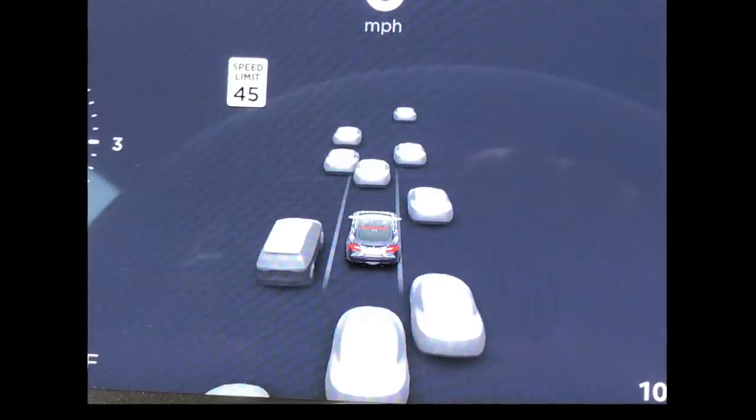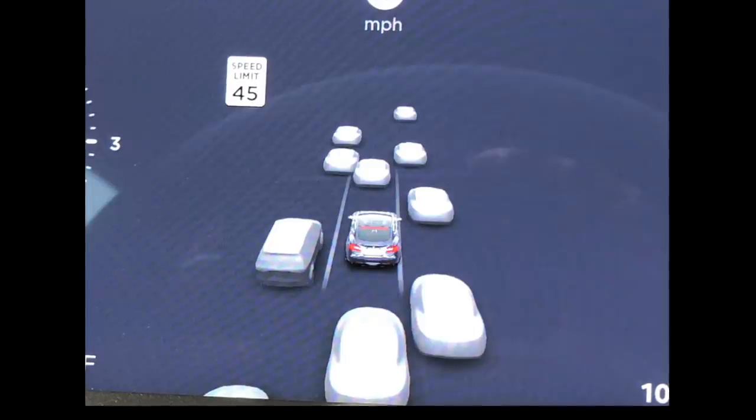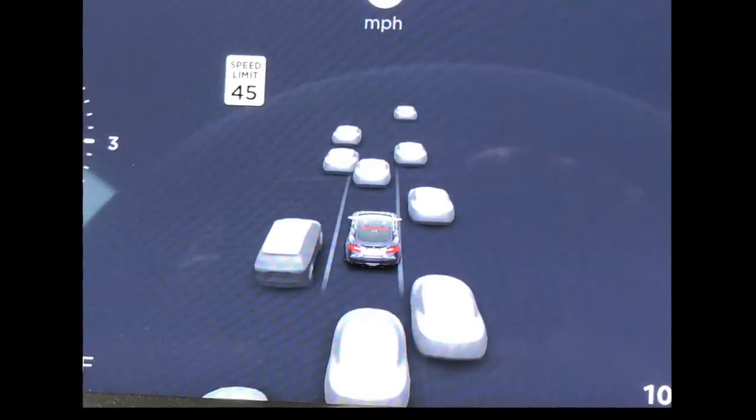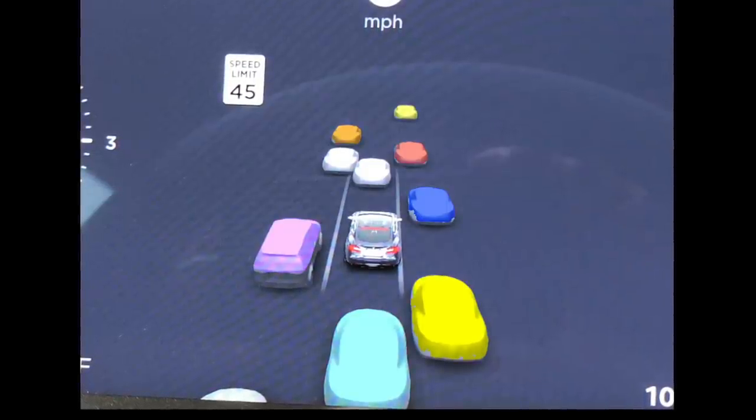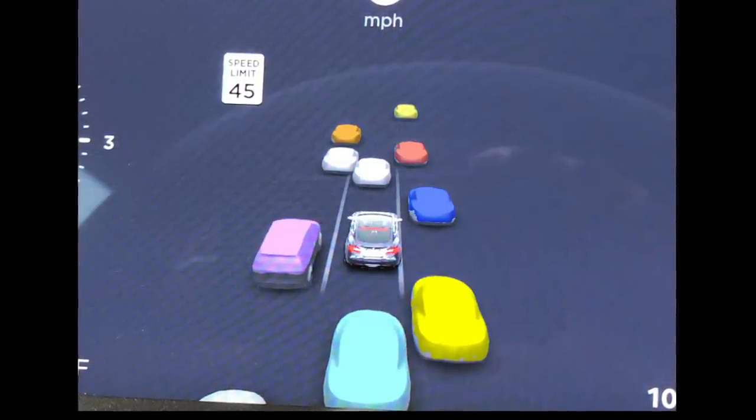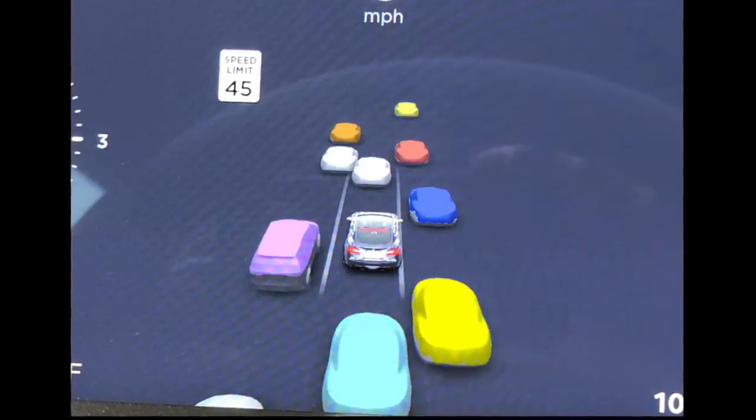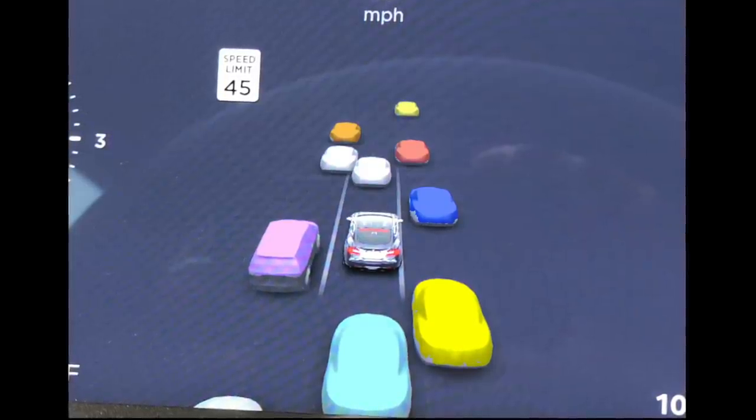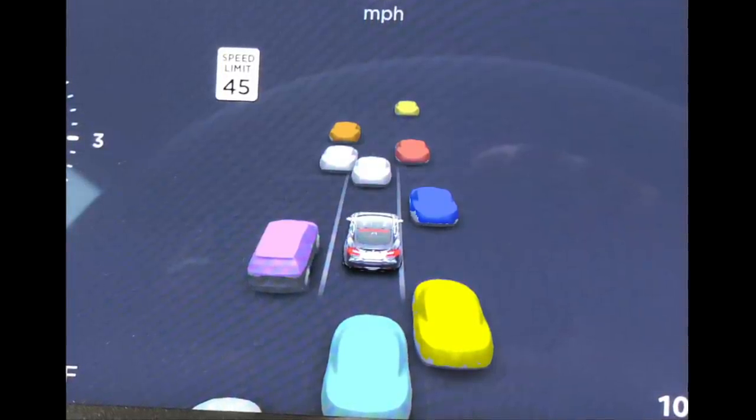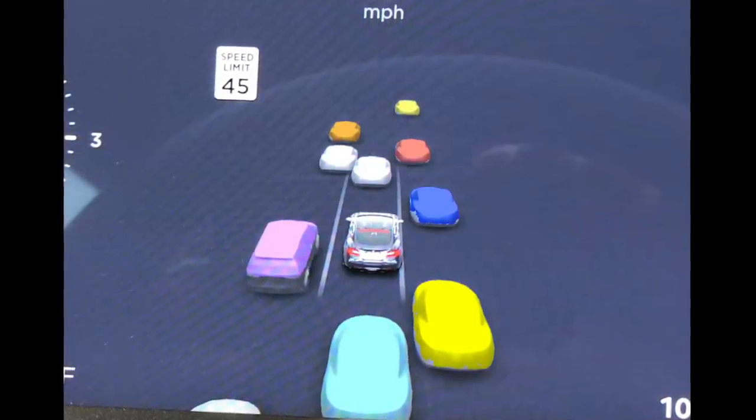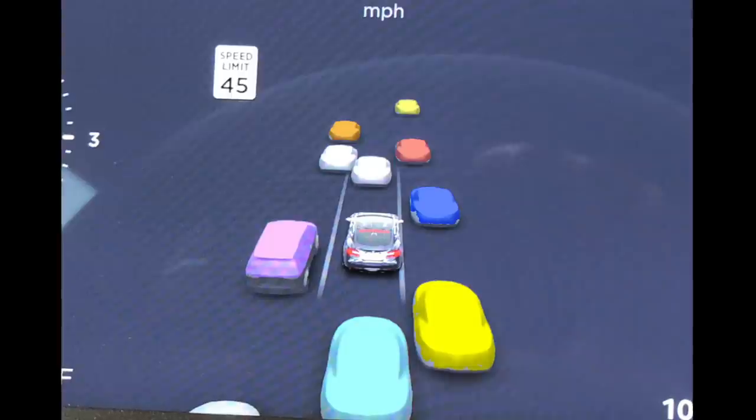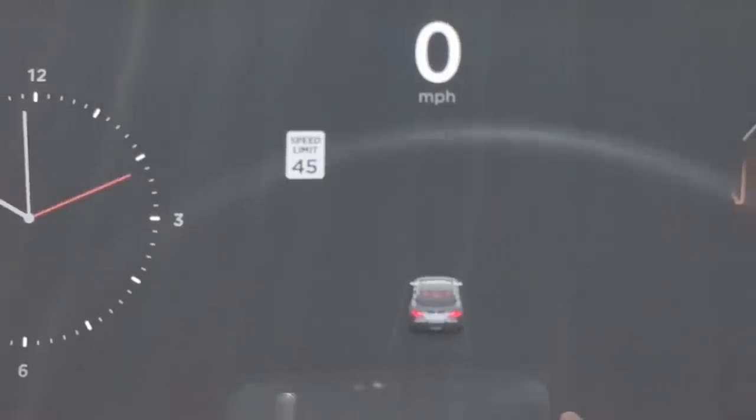Now, I have a large wish list for updates for my Model S. For instance, given all the cameras they have on the car, it would be seemingly trivial to add color to the dashboard display of the cars around. But this video isn't about what I wish they would add. No, Elon says level 5 autonomy for the car is just around the corner.